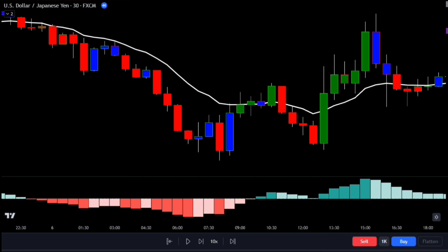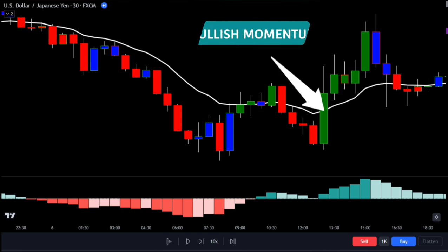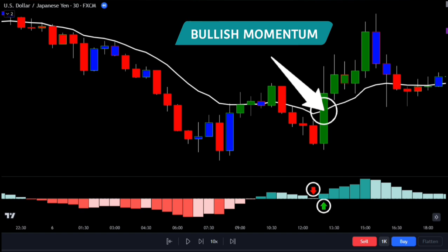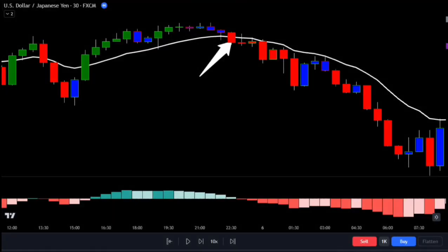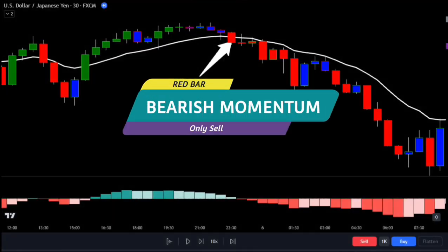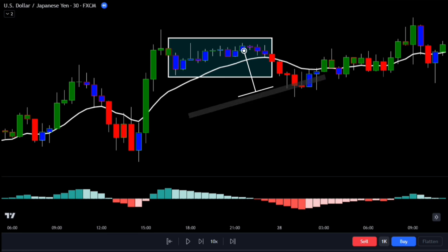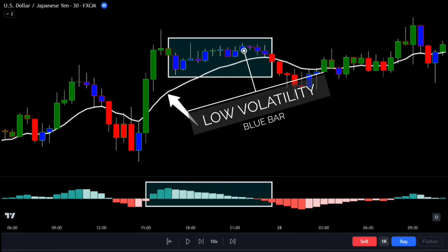Let's talk about the different bar colors on the chart. When you see a green bar, it means there's bullish momentum. For that to happen, two conditions have to be met: the current value of the MACD histogram should be higher than the previous value, and the current value of the EMA should be higher than the previous EMA. When you see a red bar, it indicates bearish momentum — this happens when both the EMA and MACD histogram drop. If you see a blue bar, it means that the EMA and MACD give opposite signals.